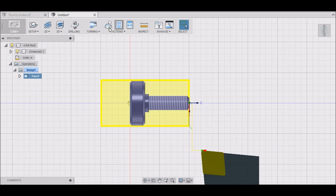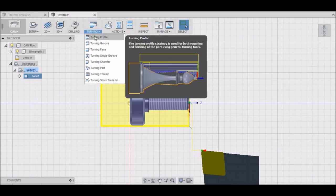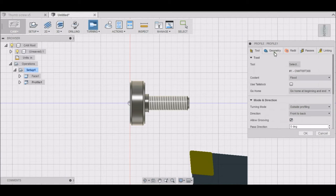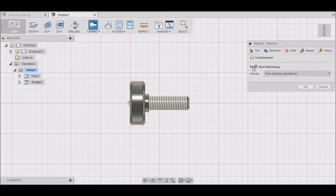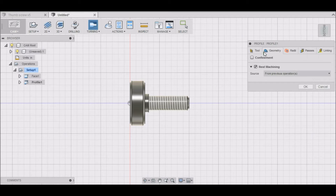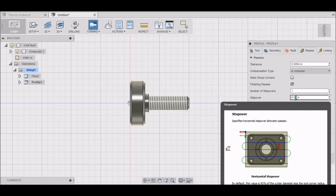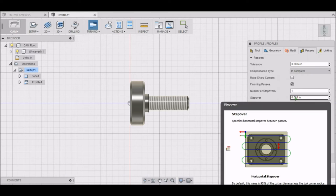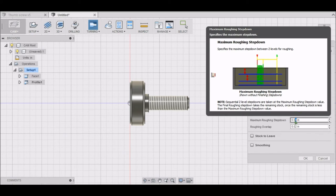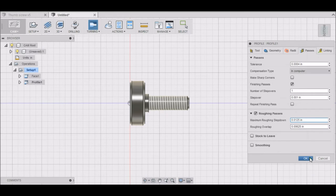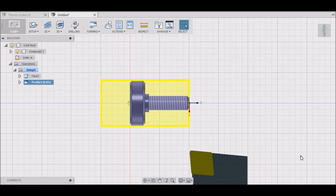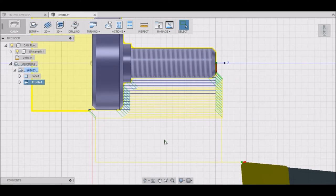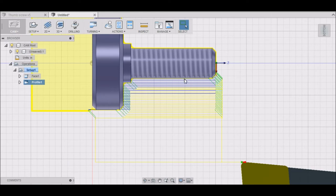The next operation we want to profile it along the Z-axis. We're using the same tool - this is a rough profiling. For geometry we want to select rest machining so that it doesn't machine the portion that's already been machined prior. We do want to take a finish pass, and that will clean up the large diameter, so let's go with 0.001. Roughing passes, maximum step down, how about 0.0125. Let's see what that looks like. You can see we're taking, we're cleaning up this side here where the large diameter is, and we're also cleaning this up. This is brass.